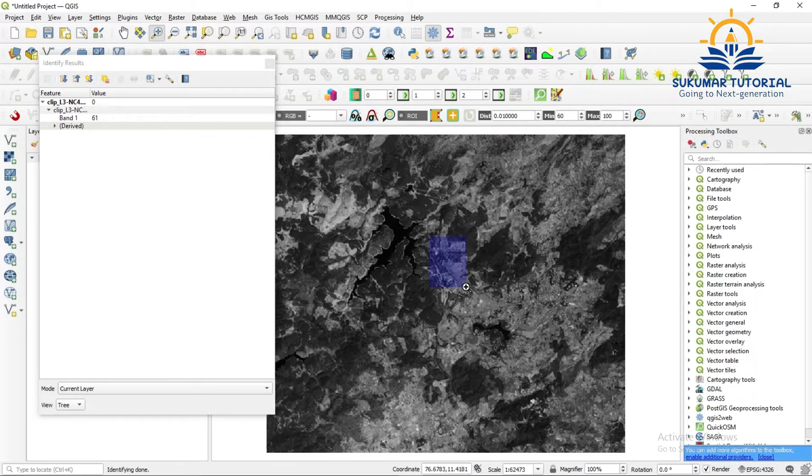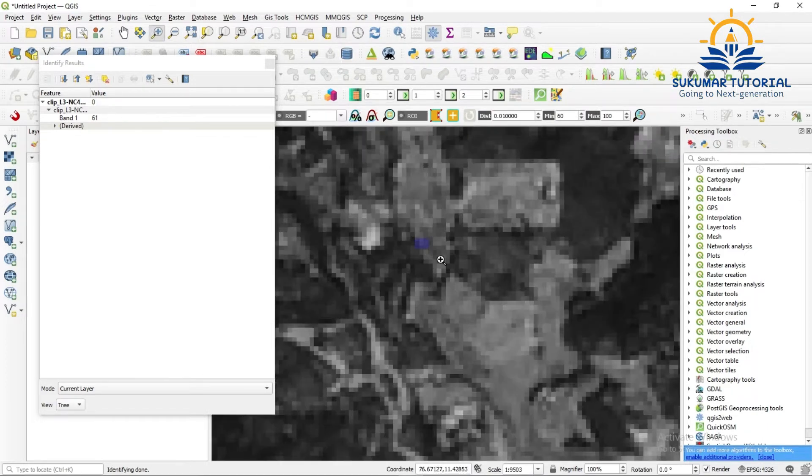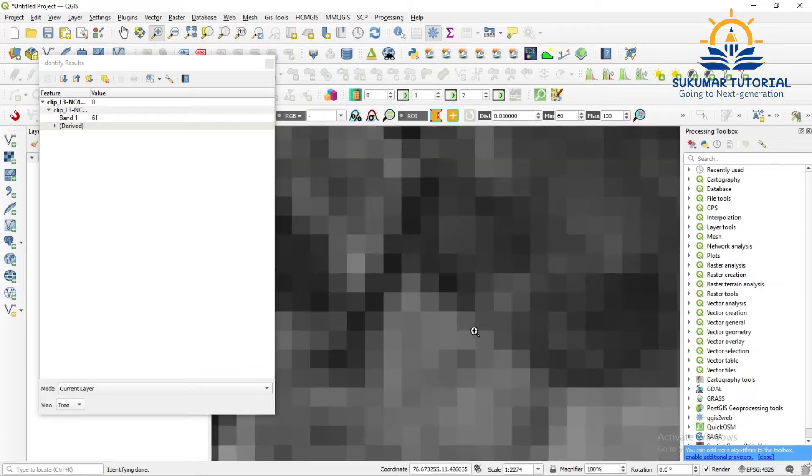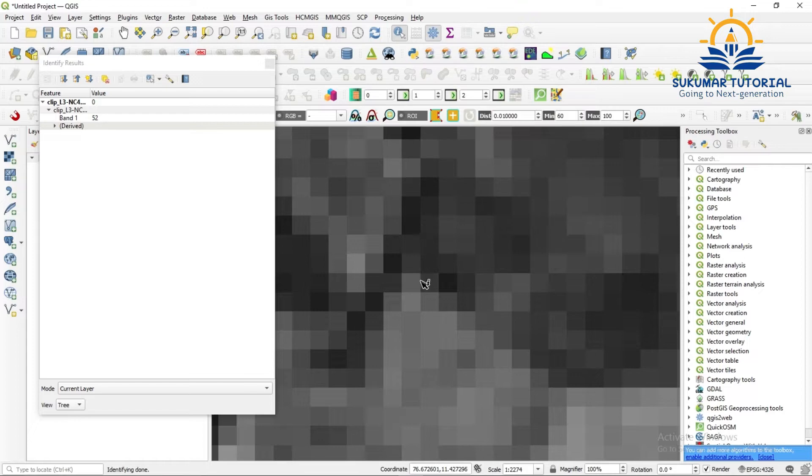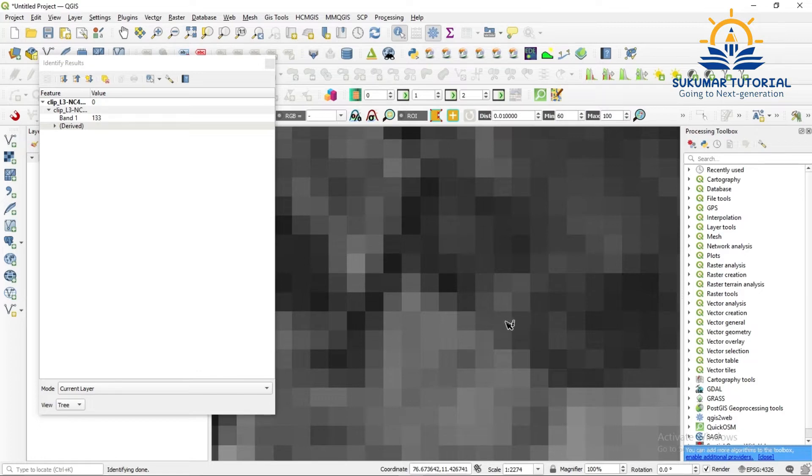Say for example, I am zooming, you can see the pixel. The pixel value I am just keeping over this, see, it is varying. See wherever I keep the pixel value, the reflectance value is varying.